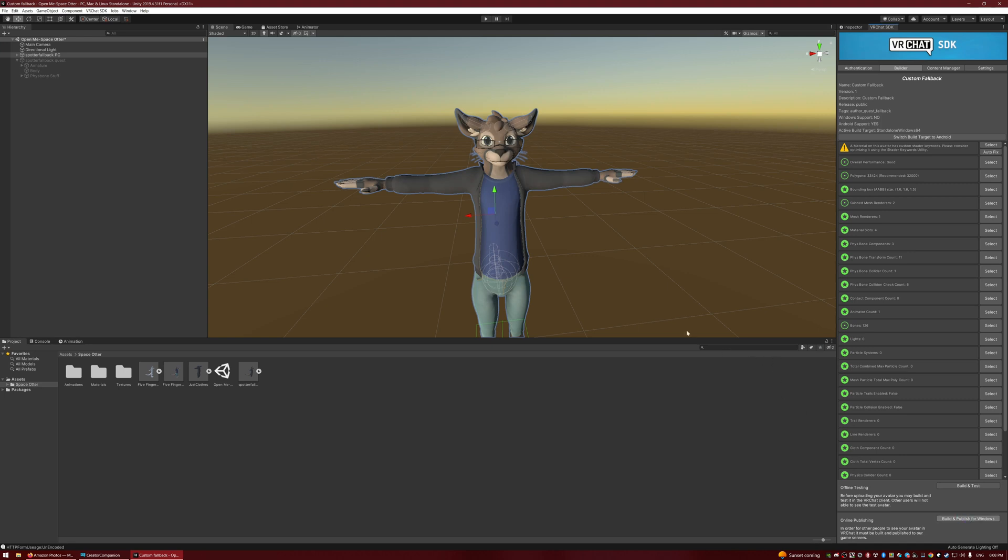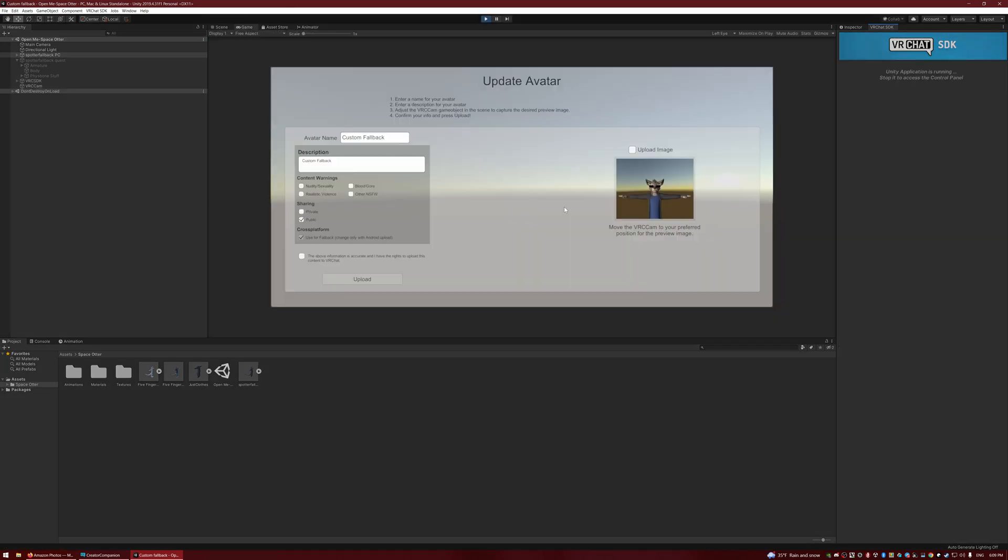There we go. Okay, so now we have this. You'll see that the name from before is still there, and you'll see that the checkbox is already checked, and we actually can't uncheck that now.